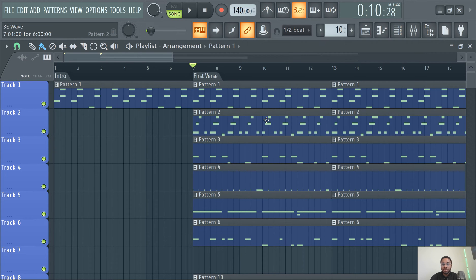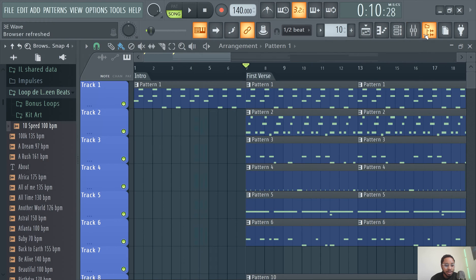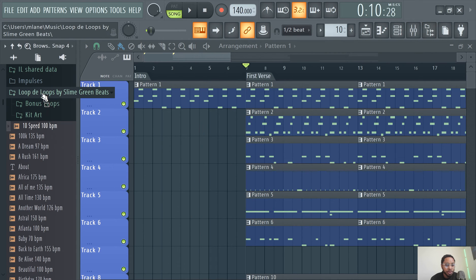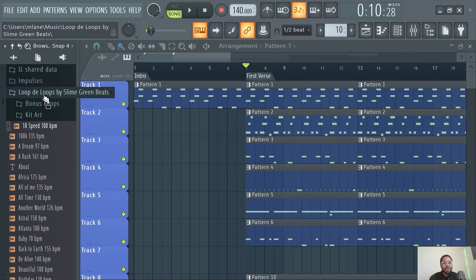Thank you guys for watching. Before you head out, make sure you guys check out The Loop, Loops by Slime Green Beats. It's a melody loop kit we just dropped, $29.95 is the price.